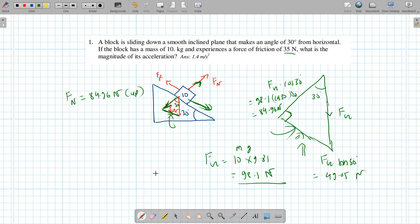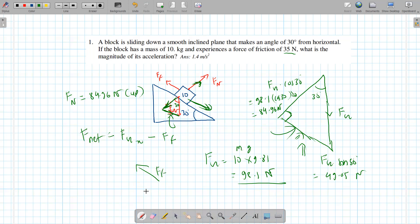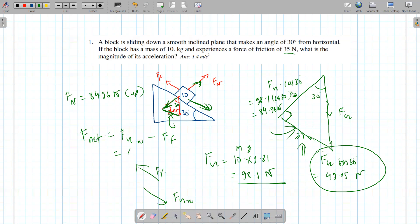The net force in any inclined plane diagram is going to be the x-component of the fg vector — that's fg sine theta — minus the frictional force. Once everything cancels out, we just have fg x going down the slope and ff going up the slope. We already found fg x is 49.05 newtons, and ff is 35 newtons.